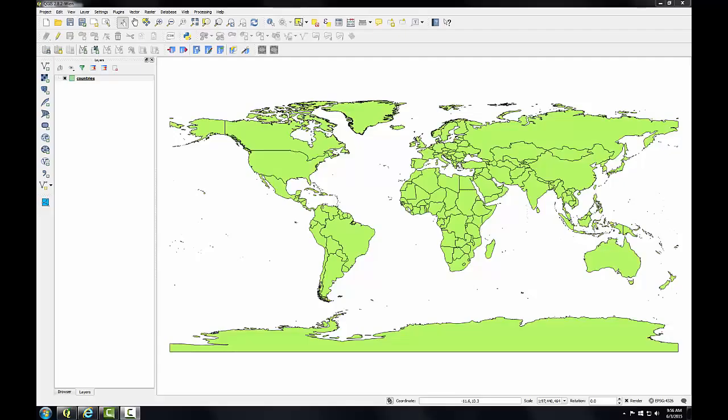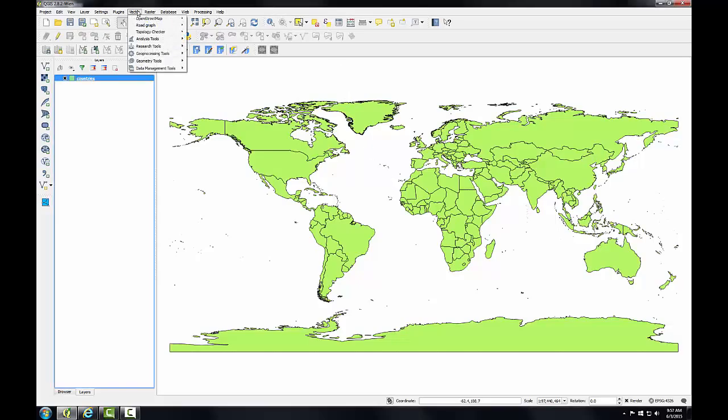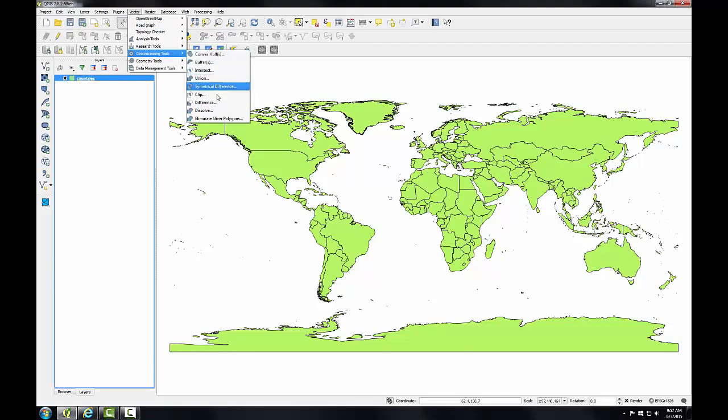So here I have QGIS desktop open with the countries layer loaded, and from the menu bar I'll choose Vector, Geoprocessing Tools, Dissolve.